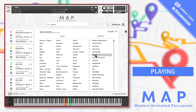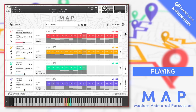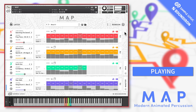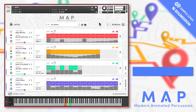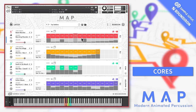A quick note on playing MAP. The orange key on middle C will play all four cores together. The four coloured keys on D, E, F, and G are assigned to play individual cores one through four respectively. Let's now look at an individual core — I'll demo using core one, the pink one, but all four cores operate in the same way.